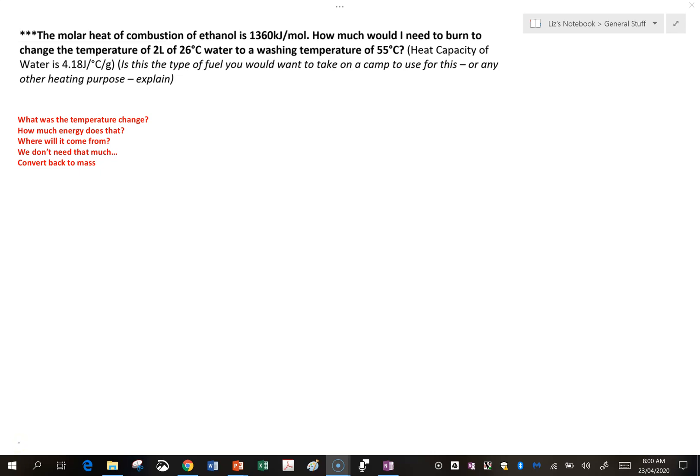In this question we want to do some washing. We want to wash something in water which is 55 degrees and it's currently 26 degrees, and we need 2 litres. We're going to heat it by burning ethanol, and the question is asking how much ethanol we need to burn to change the temperature of the water. Now 'how much' means how many grams.